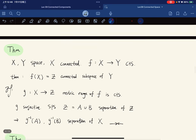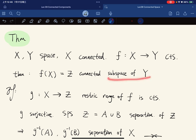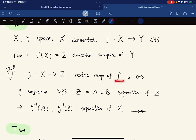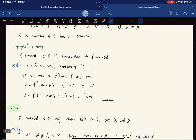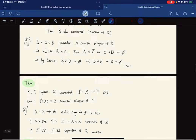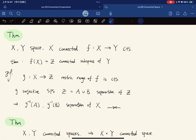If X is connected and f: X → Y is continuous, then the image f(X) is a connected subspace of Y. Restricting the range, we get a continuous surjective map g: X → f(X). If {Z1, Z2} were a separation of f(X), their pre-images would form a separation of X — exactly as in the proof that connectedness is a topological property. In fact, all we need is f to be continuous and surjective, not necessarily a homeomorphism.